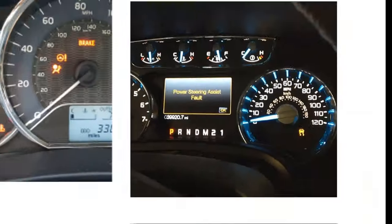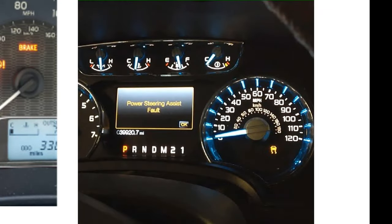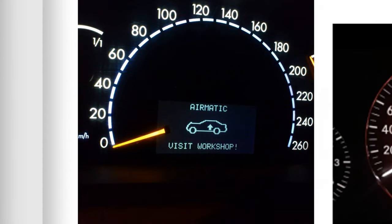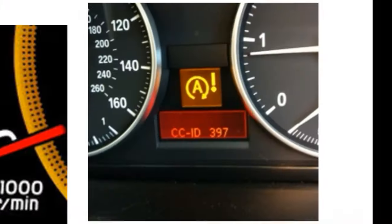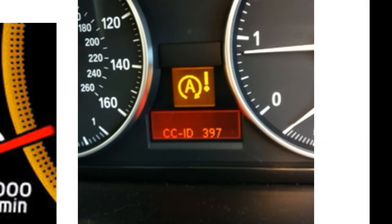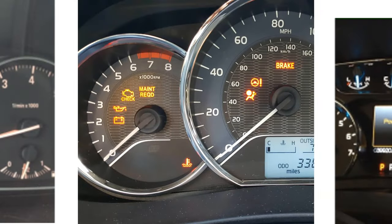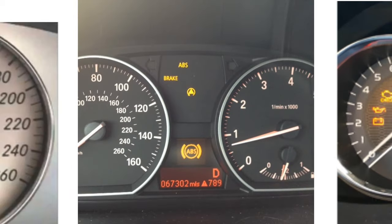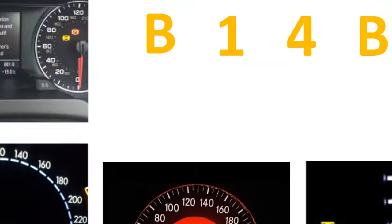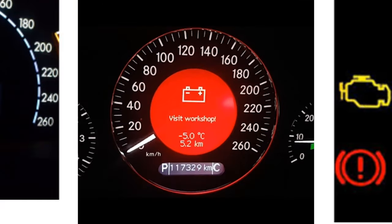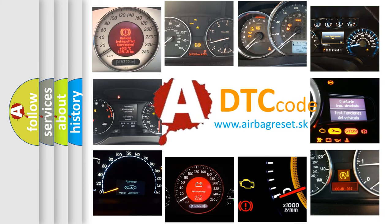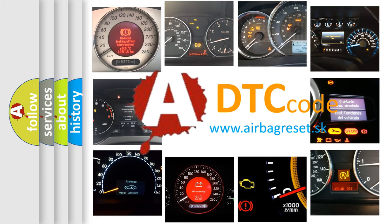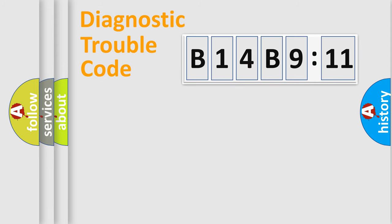Welcome to this video. Are you interested in why your vehicle diagnosis displays B14B9:11? How is the error code interpreted by the vehicle? What does B14B9:11 mean, or how to correct this fault? Today we will find answers to these questions together.